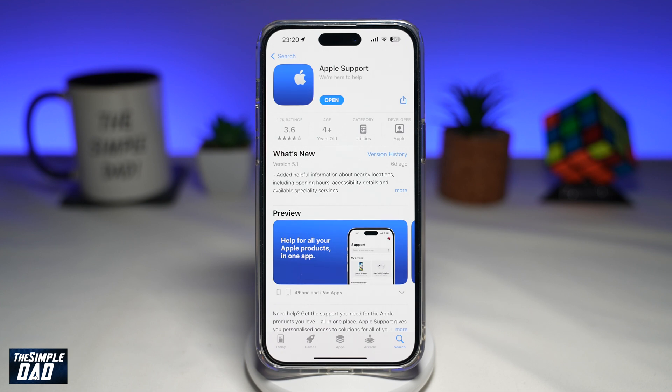Go ahead and download this. This is the official app from Apple to support your device.